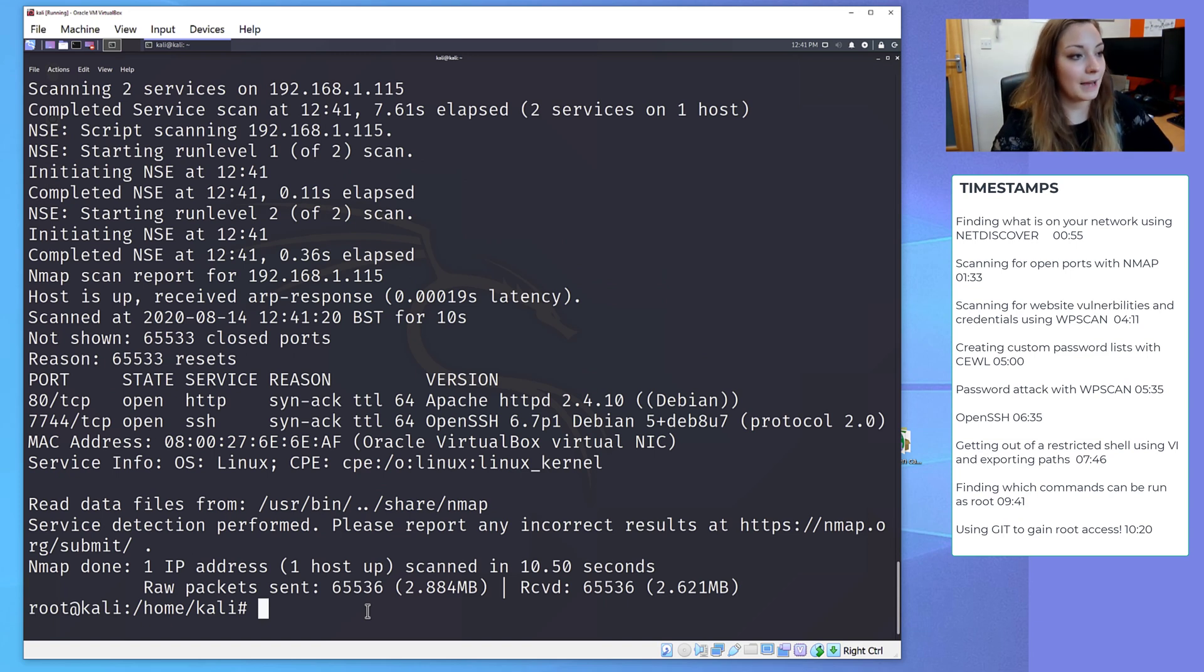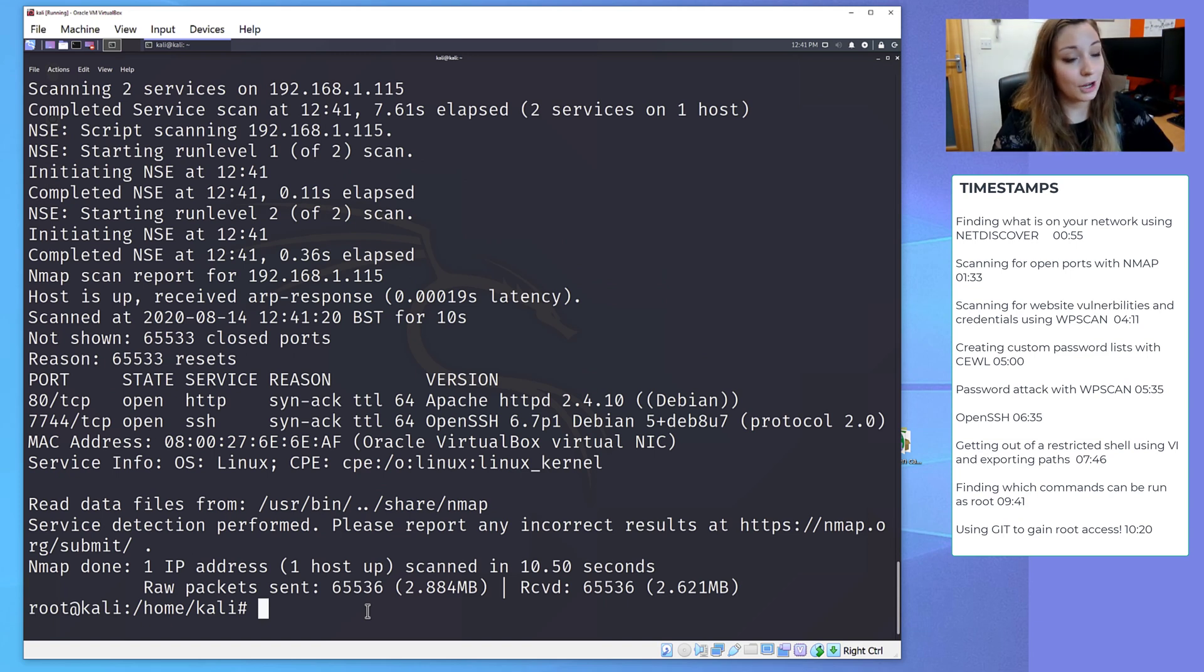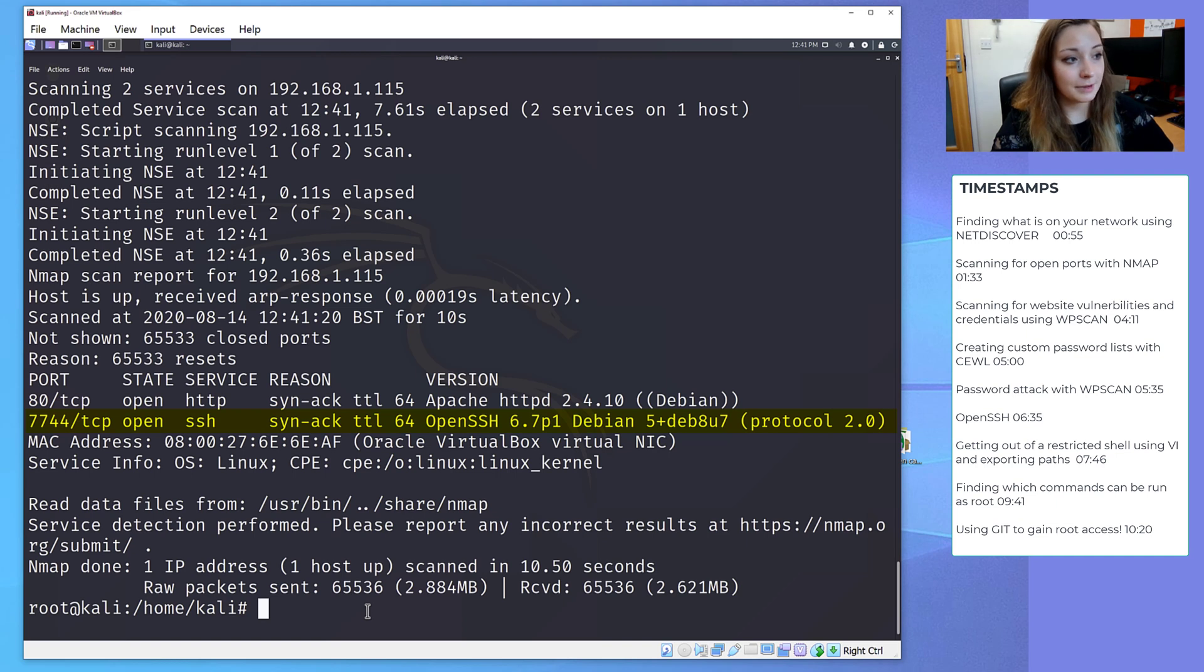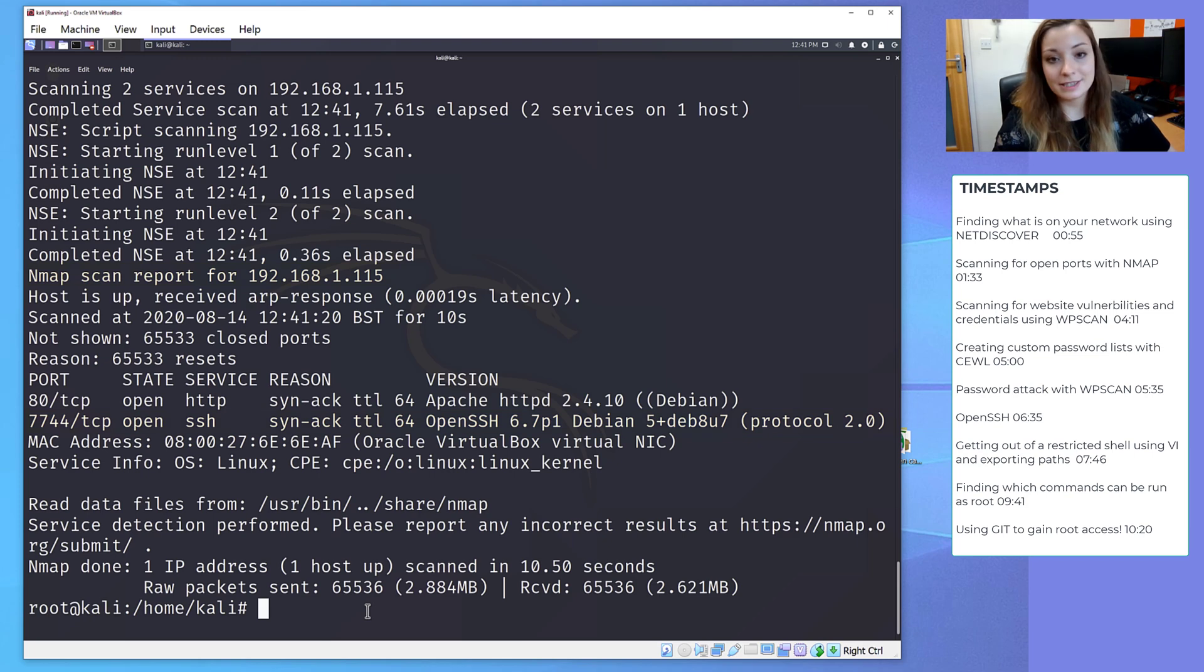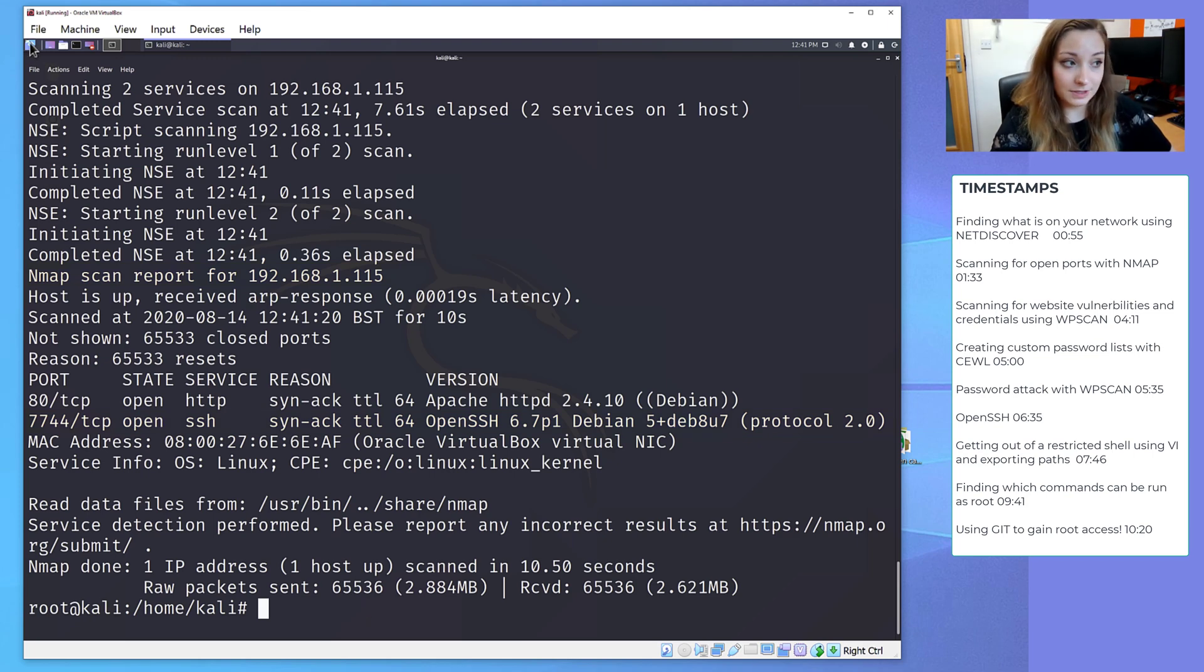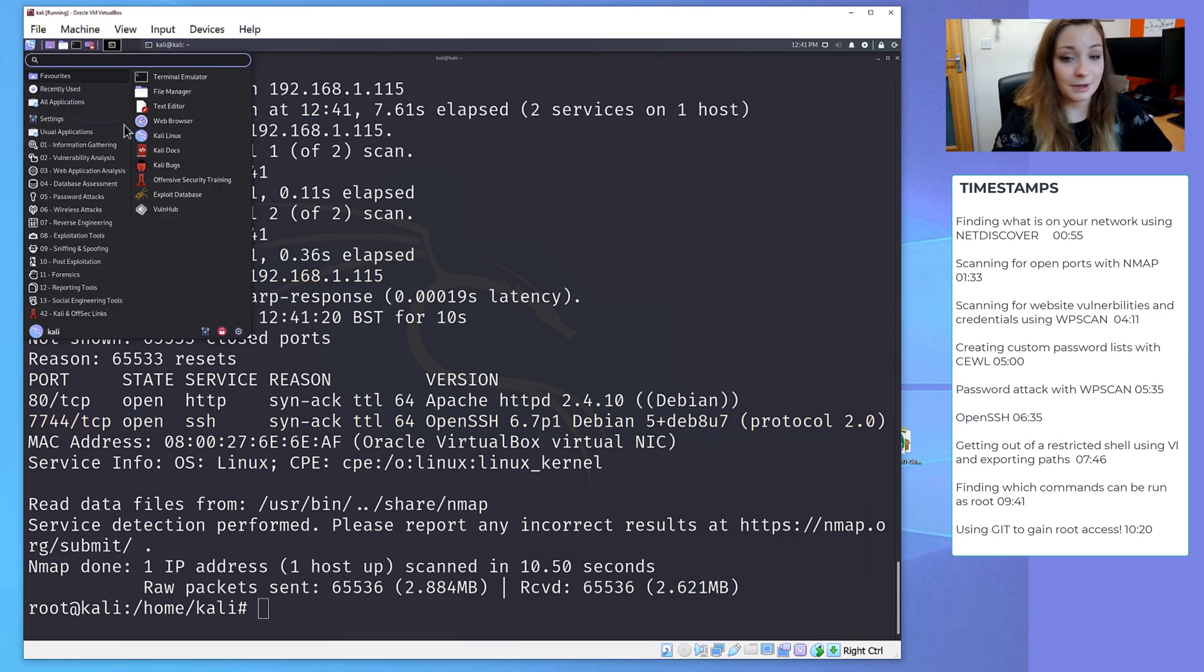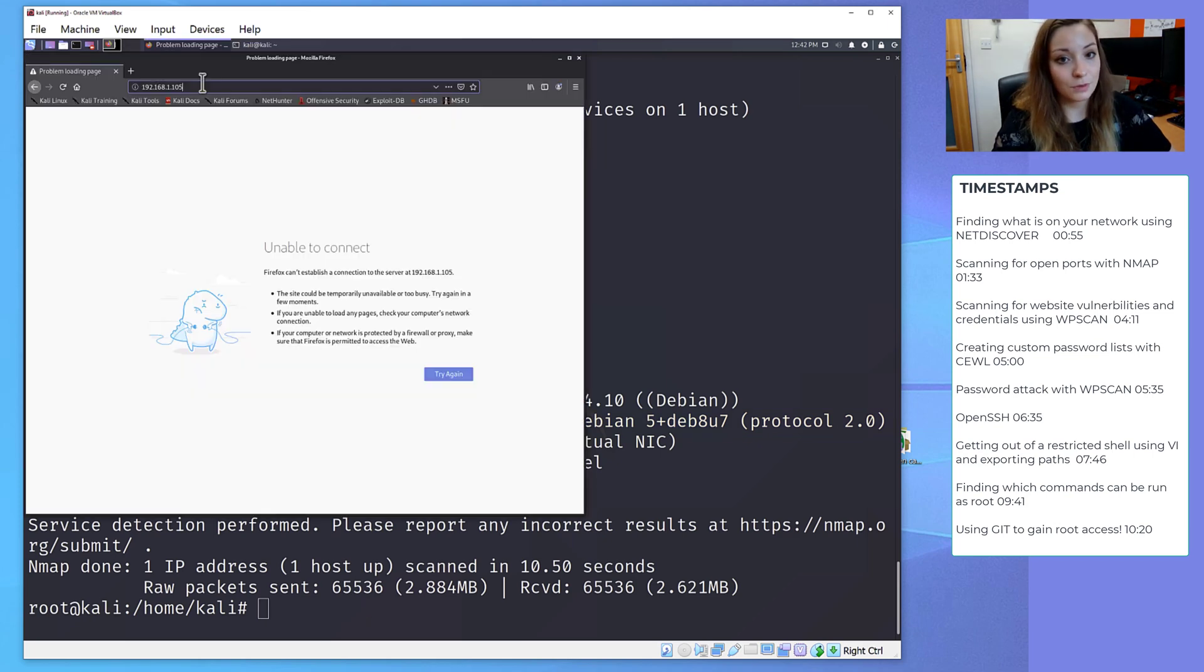So our nmap is back. First of all, we noticed an open port on 7744 for OpenSSH, as well as the open port on port 80 for HTTP. The first thing we're going to do, now that we know it's hosting a website, is we're going to try and browse to the website.